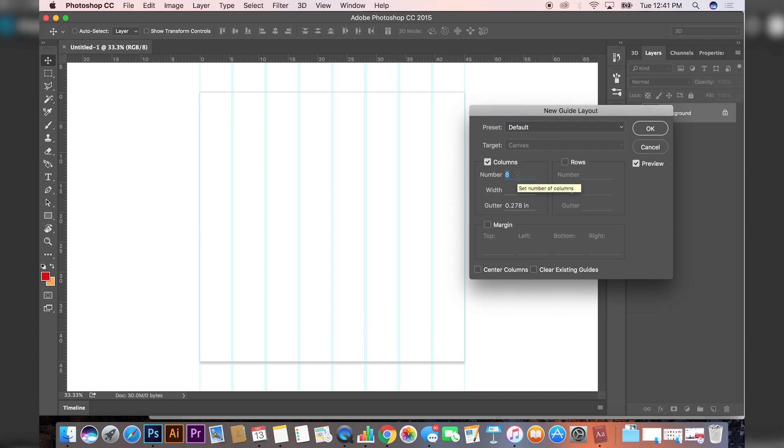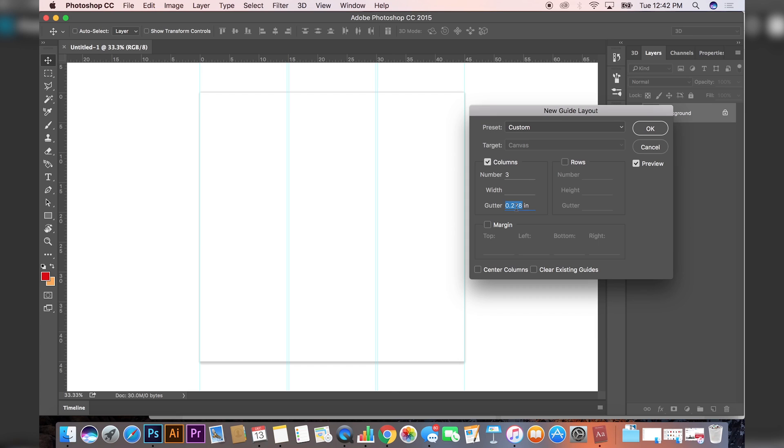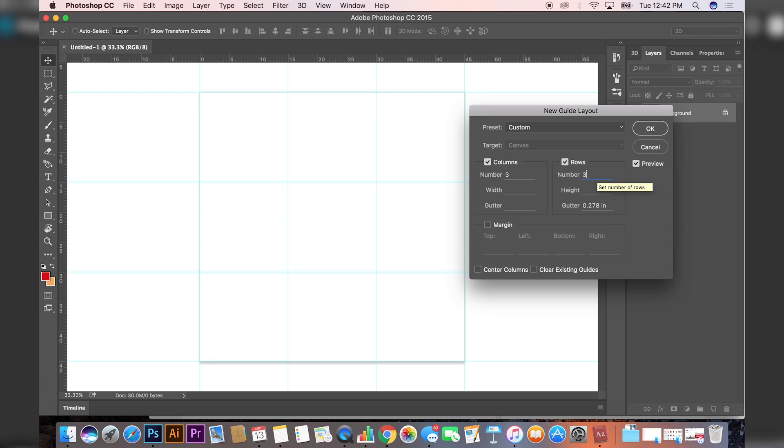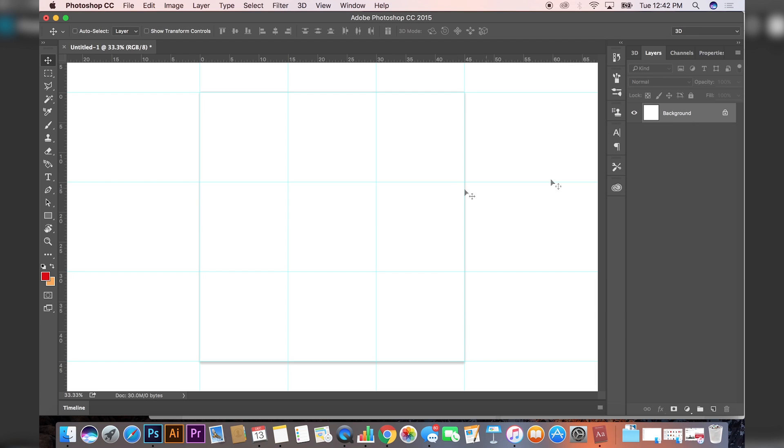Make sure that there's nothing in gutter, and then you want to set the rows to three as well. This will give you a grid; it'll split your Instagram photo into nine different images.